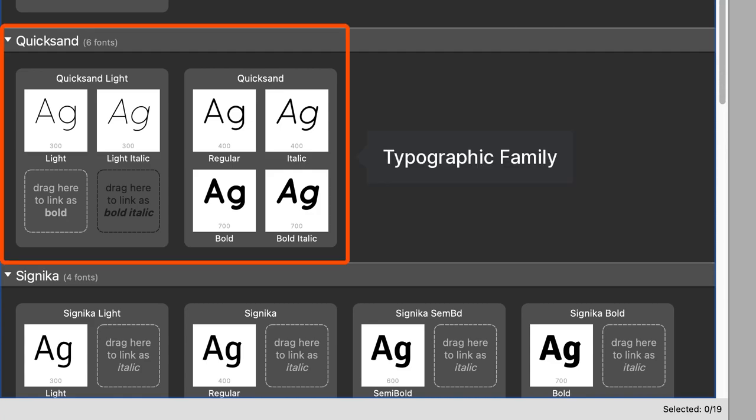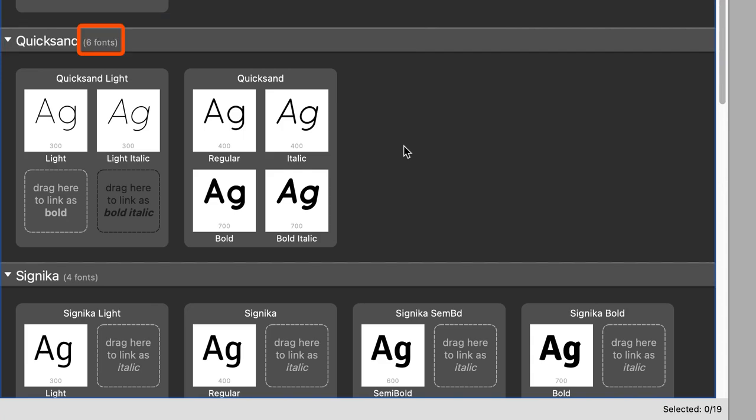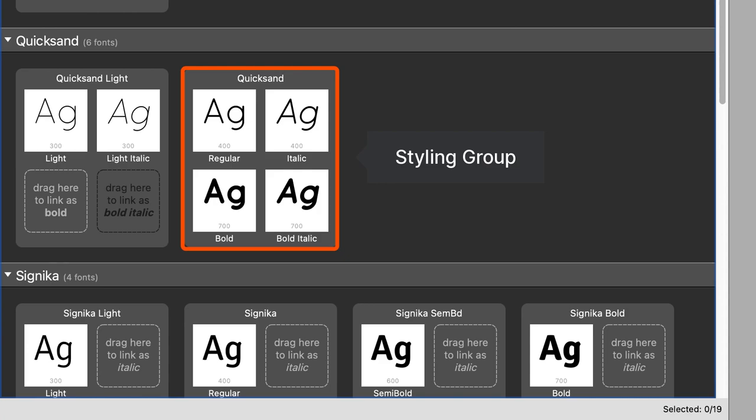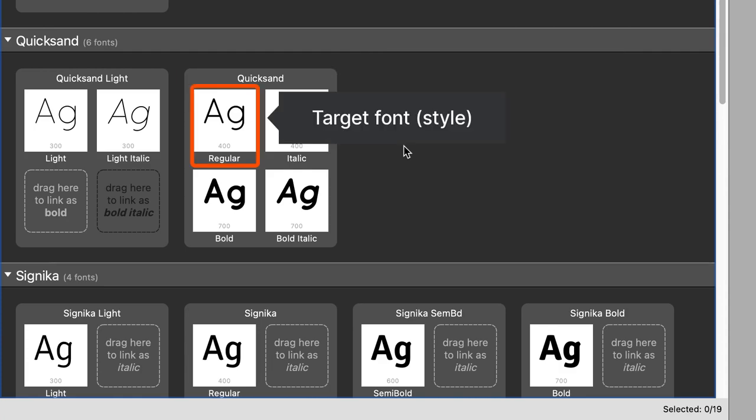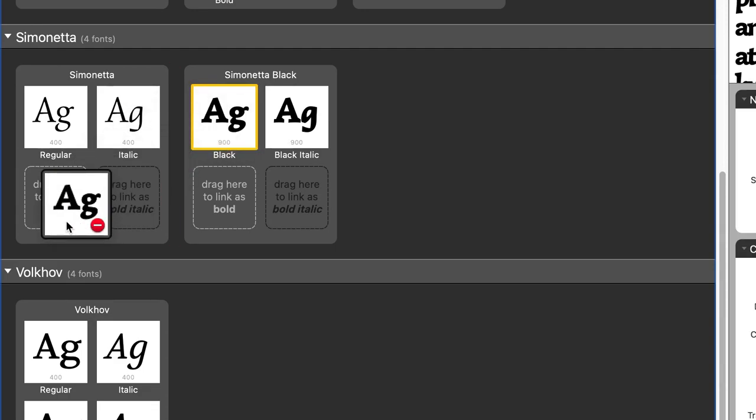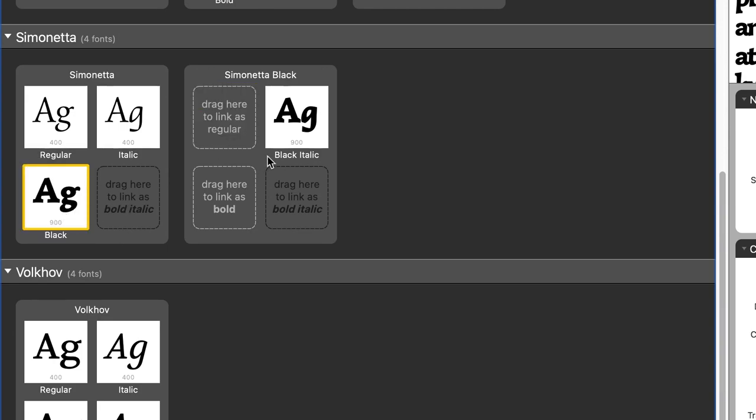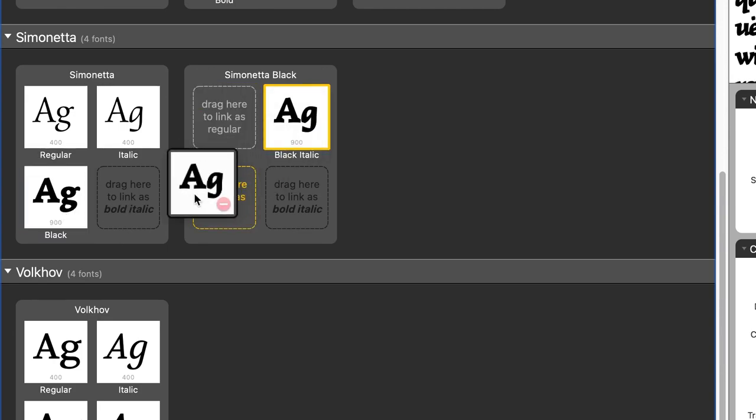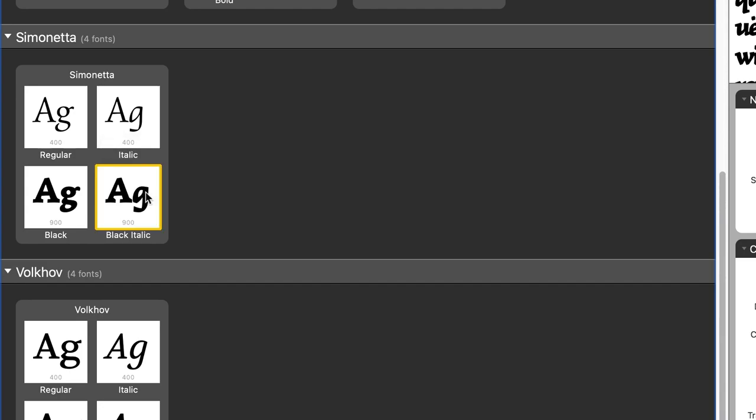And that's exactly what you see in TransType. Every family is a row with a name on top. And you can see how many styles, typographic styles, are in each typographic family. Then within one family, you see multiple styling groups. And each styling group has its name on top of the bigger square. And four small squares, which represent the styles. The small squares are arranged so that you can drag and drop between them and declare whether a particular style is supposed to be the regular, the italic, the bold or the bold italic within each styling group.